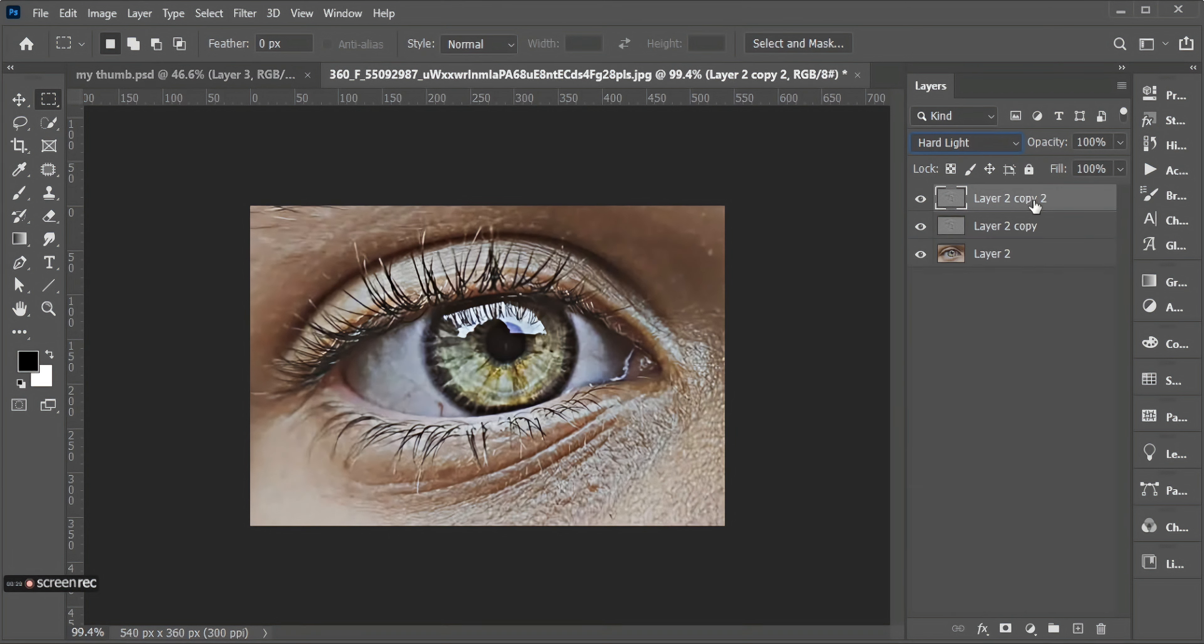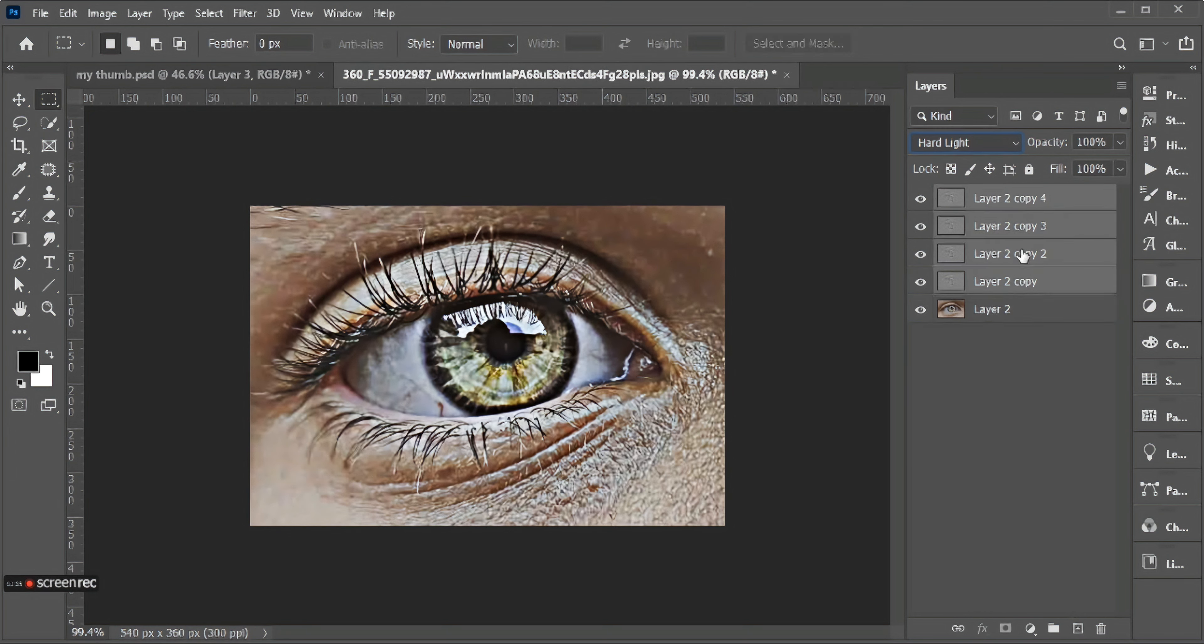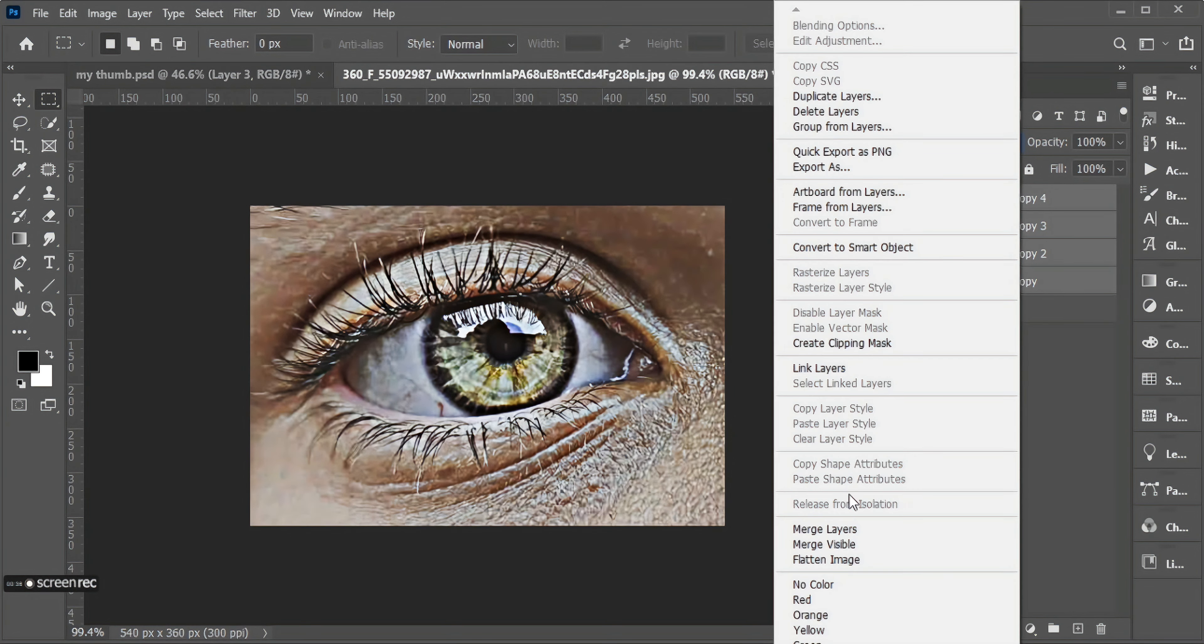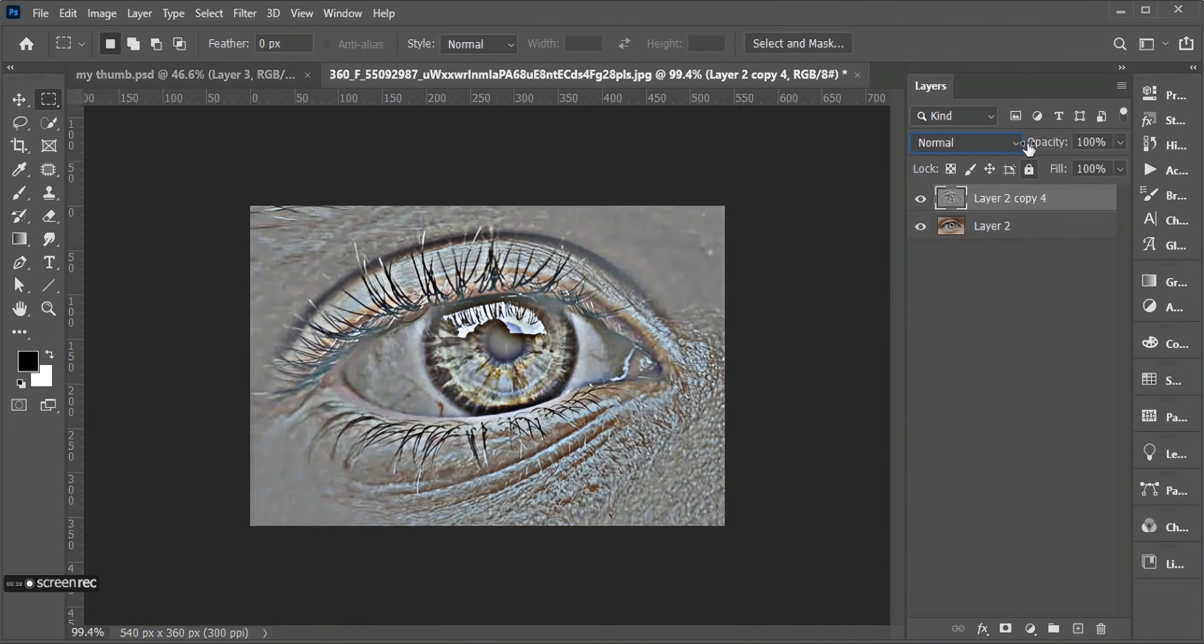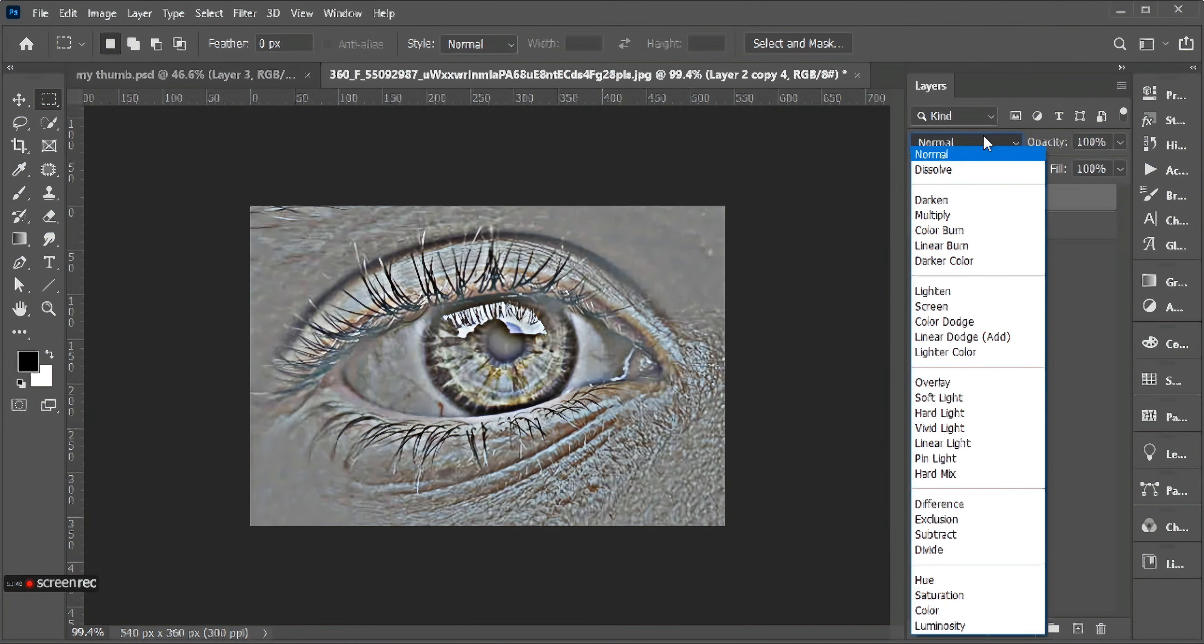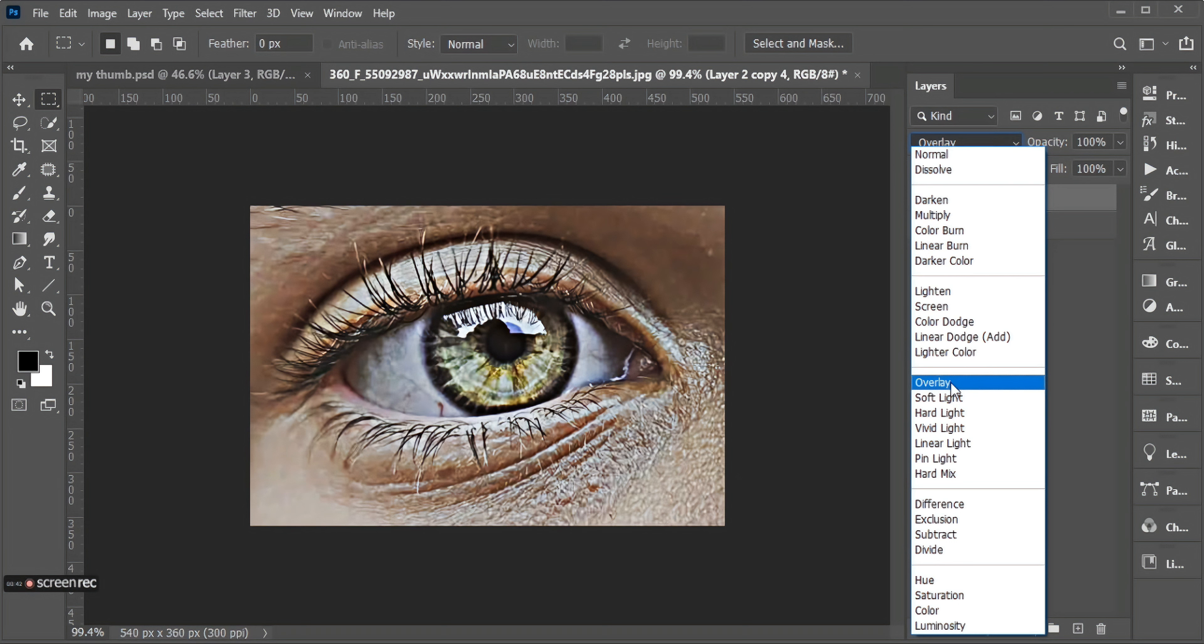And change its blend to Soft Light. Done! Hope you like this small tutorial. Thanks for watching.